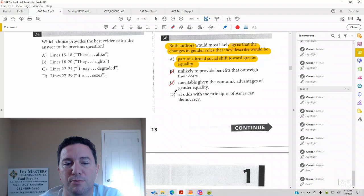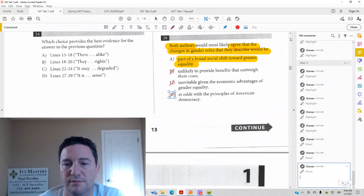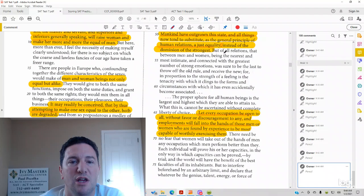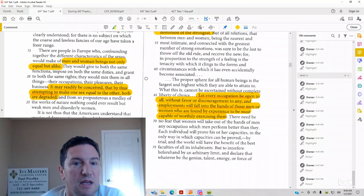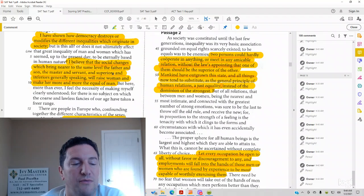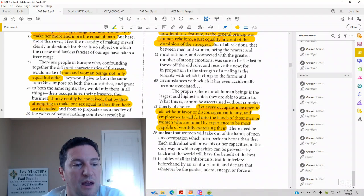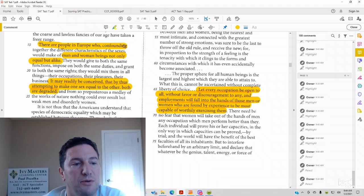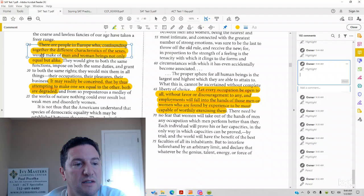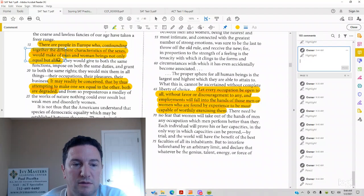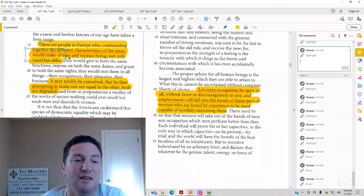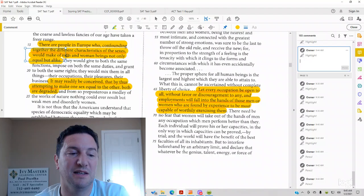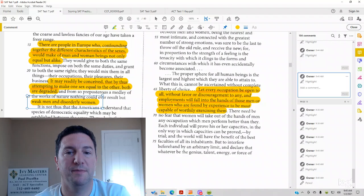Answer choice D, at odds with the principles of American democracy. Let's see if gender roles are at odds. Don't agree with the principles of American democracy. So in 15 to 18 here we have, there are people in Europe who confounding together the different characteristics of the sexes would make men and women beings not only equal but alike. And then, so that's what he's saying is going on in Europe and he's presenting that as a bad thing that we're going to get weak men and disorderly women.